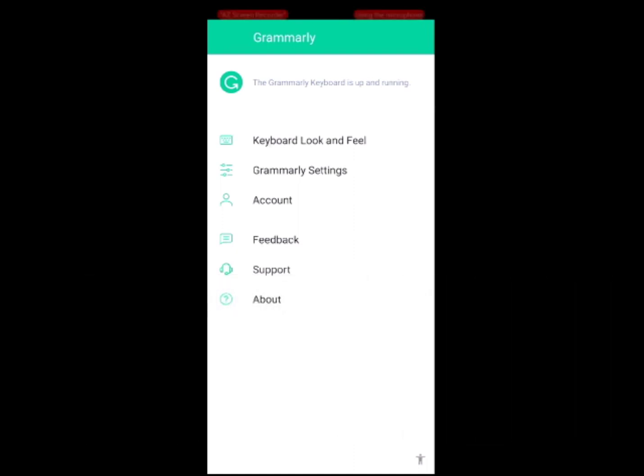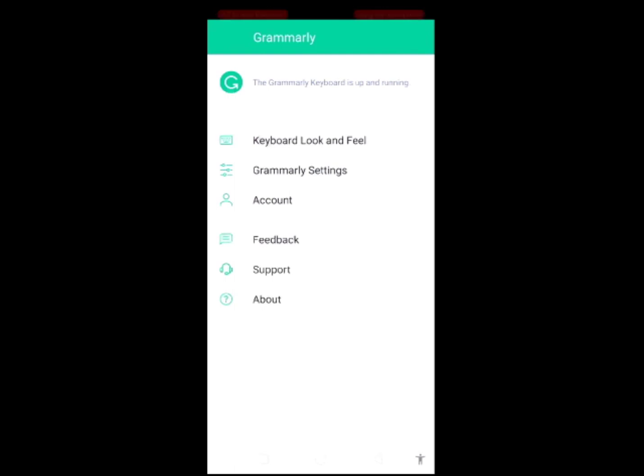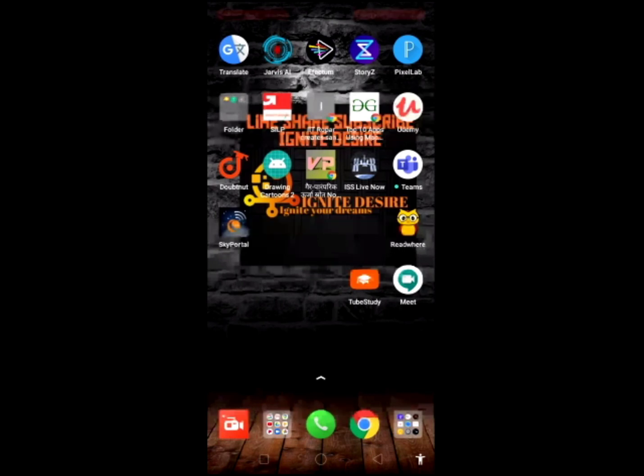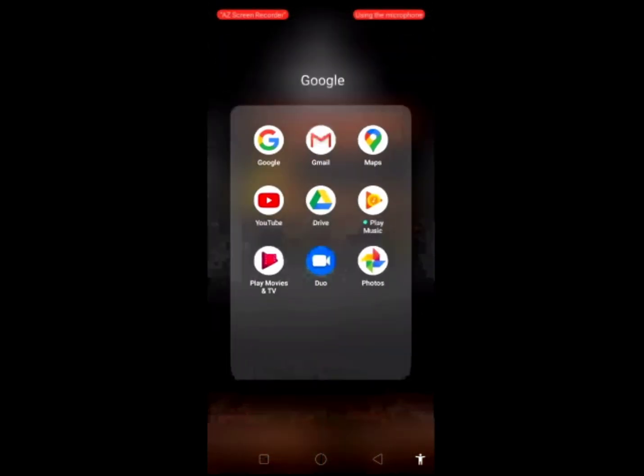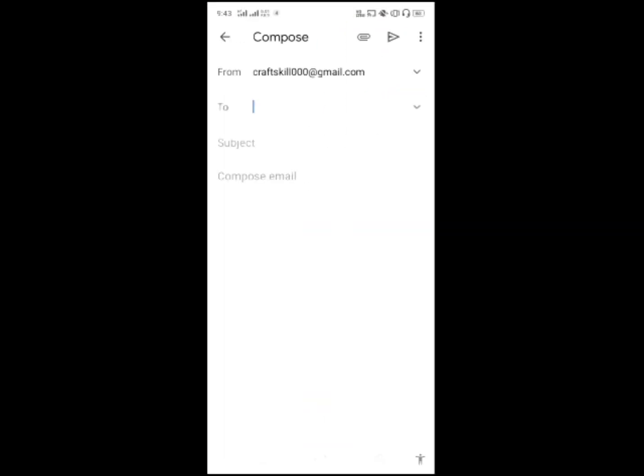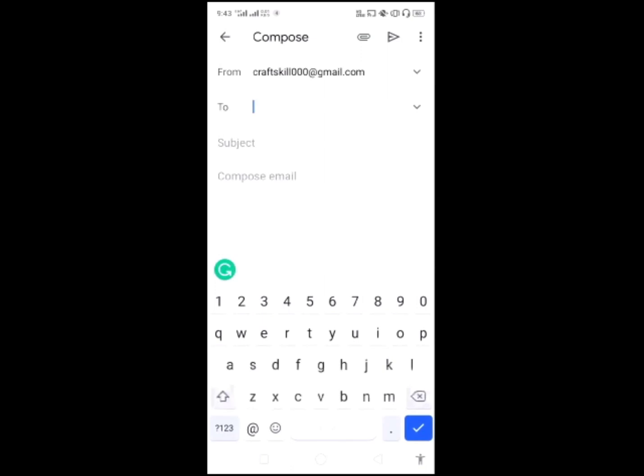There are look and feel, Grammarly settings, and accounts related, feedback. This is a normal interface. I will use it and show you. I will go to Gmail and send a message.